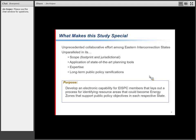The overall purpose of the study is to develop this electronic capability to identify resource areas that could become energy zones and help support public policy objectives and planning on a state-by-state level.